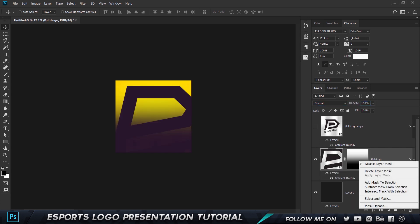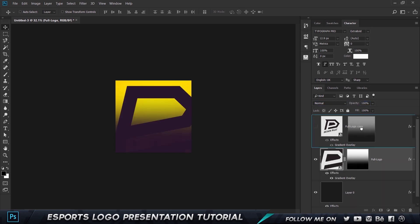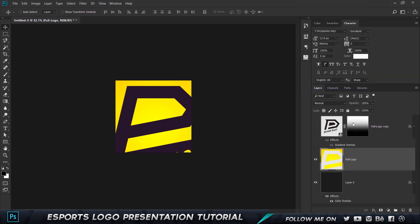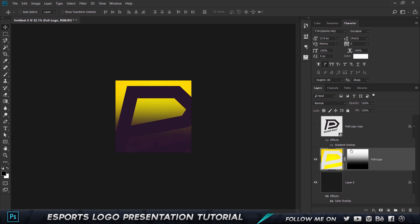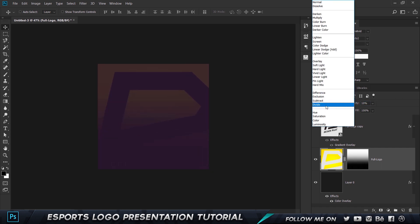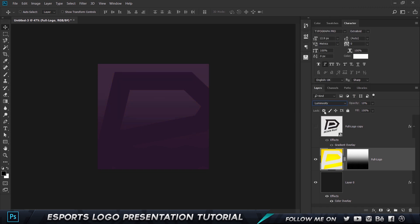We can put the layer mask on the other one for now — right-click and choose Rasterize Layer Style — then bring back the other layer and set the opacity to 10. Now let's play with a couple of blending modes. Set this to Luminosity and see what we get. That looks pretty good actually. I'm going to set the opacity to 5 for now and I think that's pretty good.